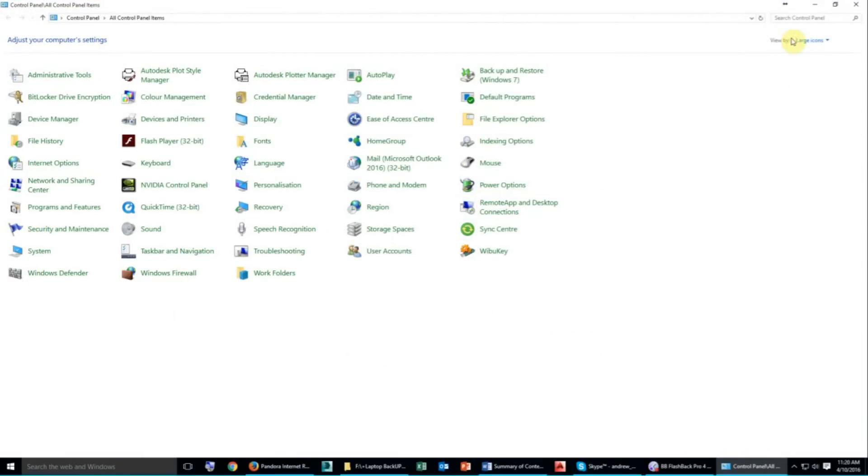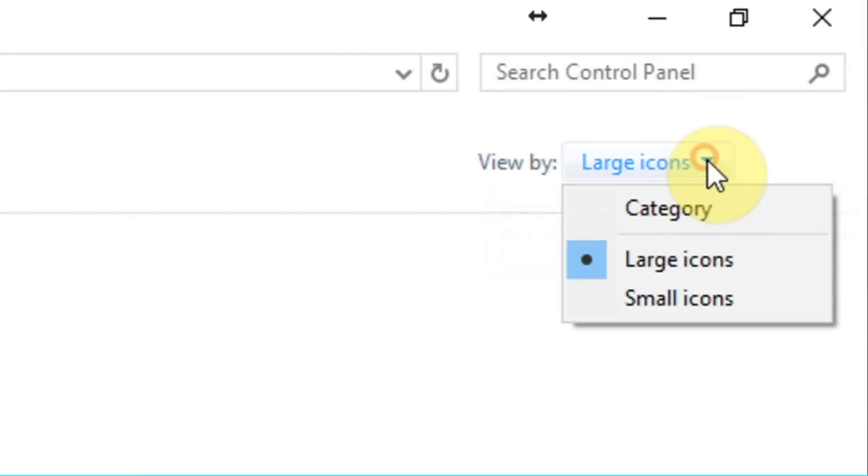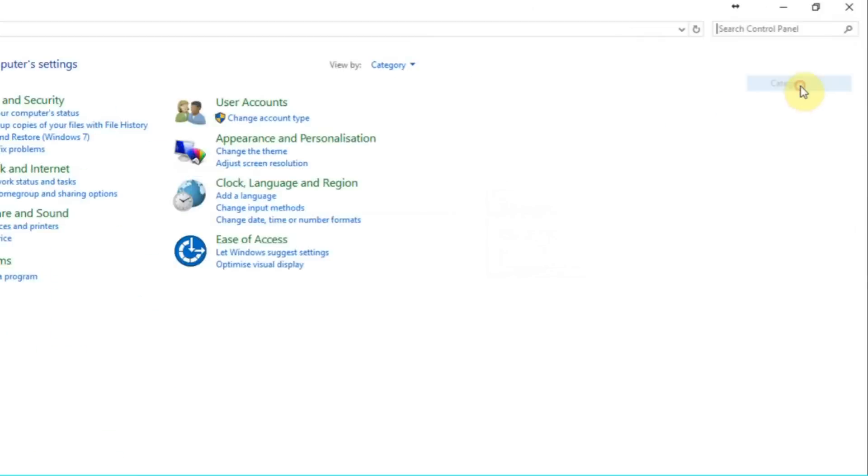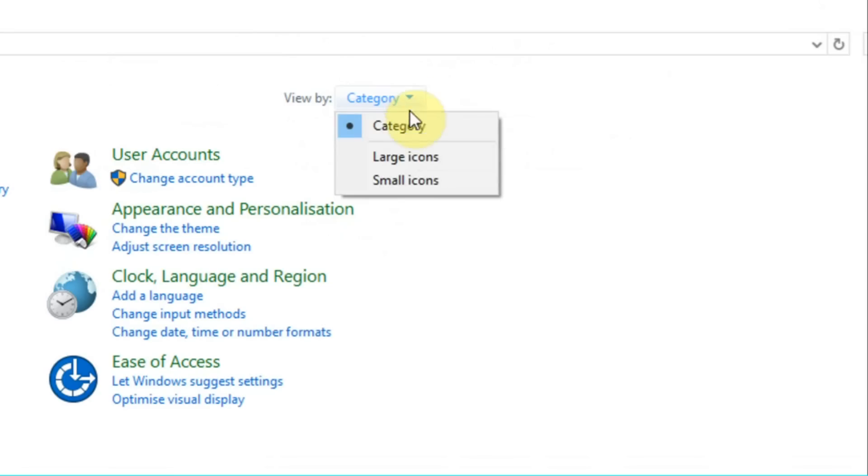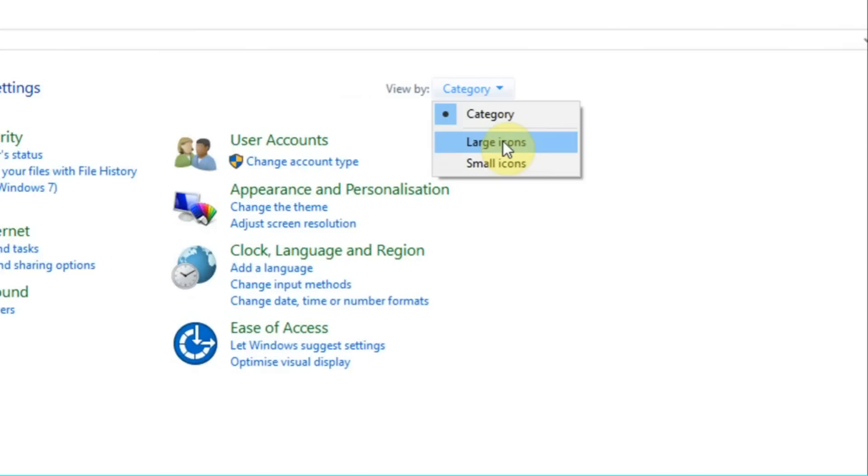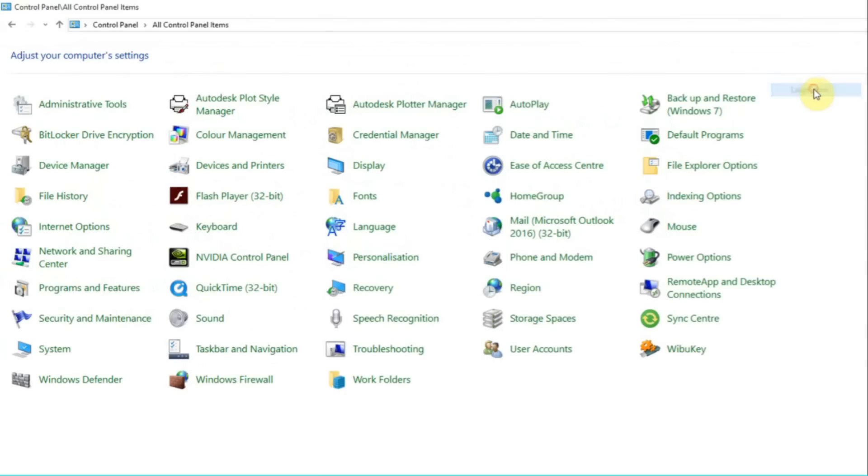Now under control panel, you might have something that looks like this, categories. I generally change that to large or small icons, that's the way I prefer it.